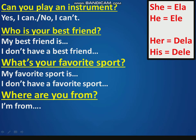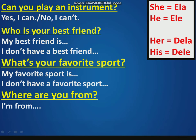Now, I say and you respond. Can you play an instrument? Who is your best friend? What's your favorite sport? Where are you from?